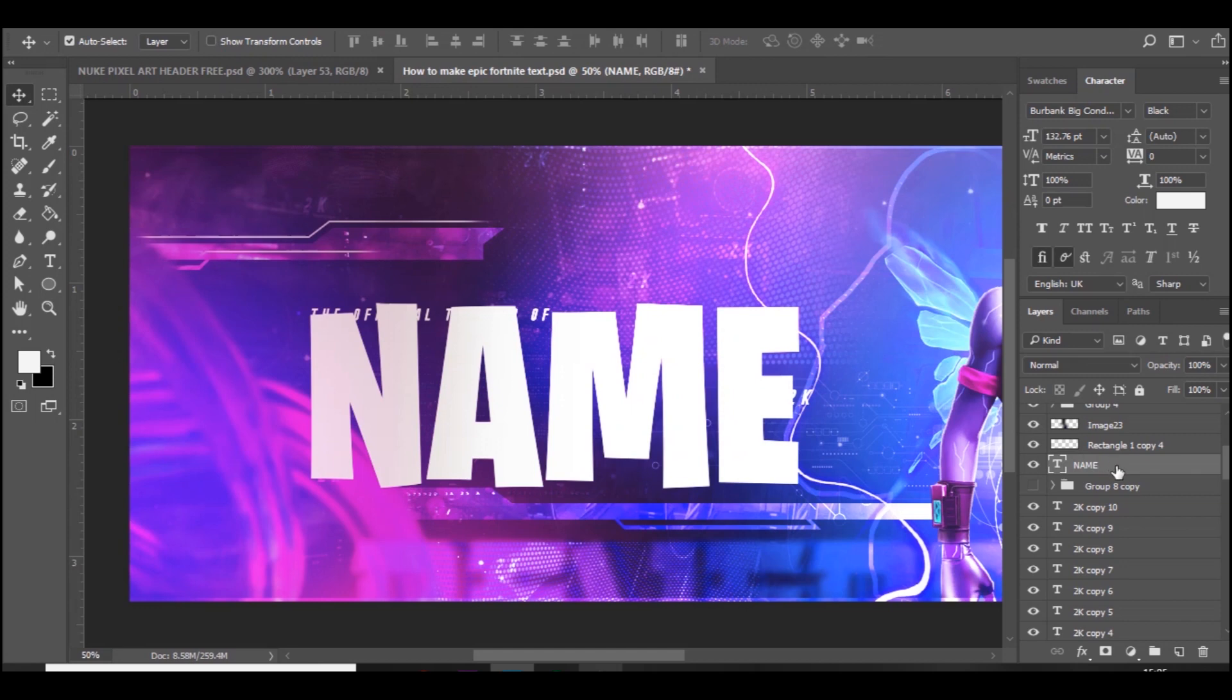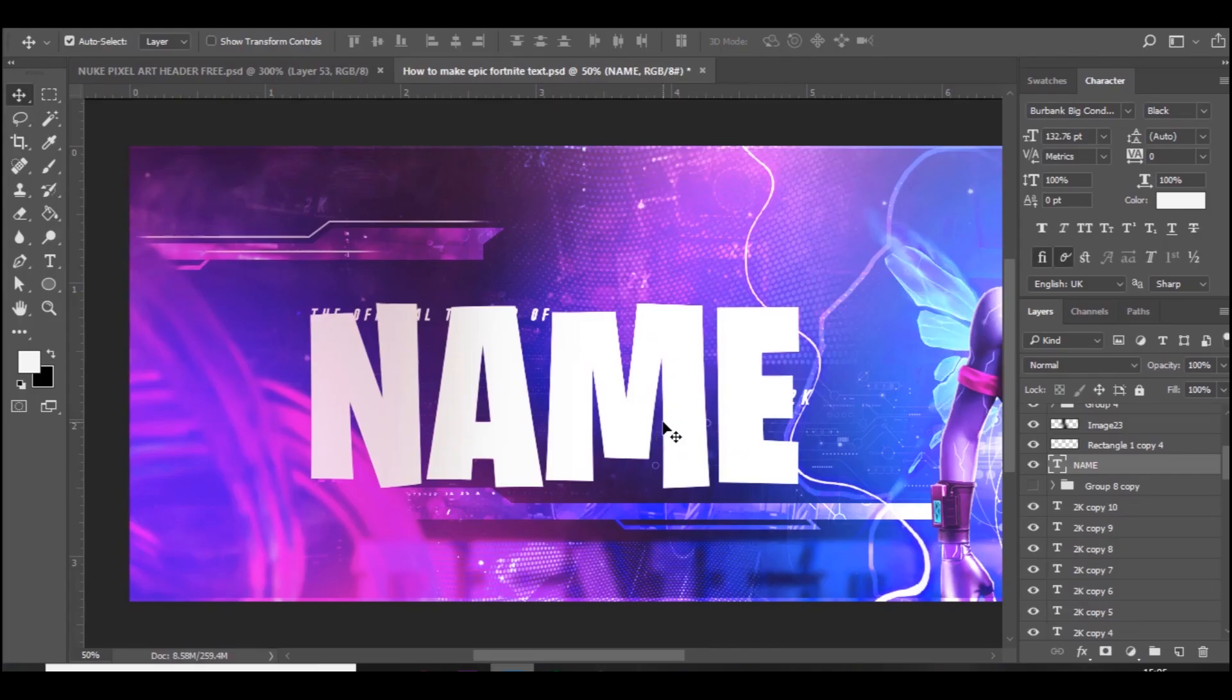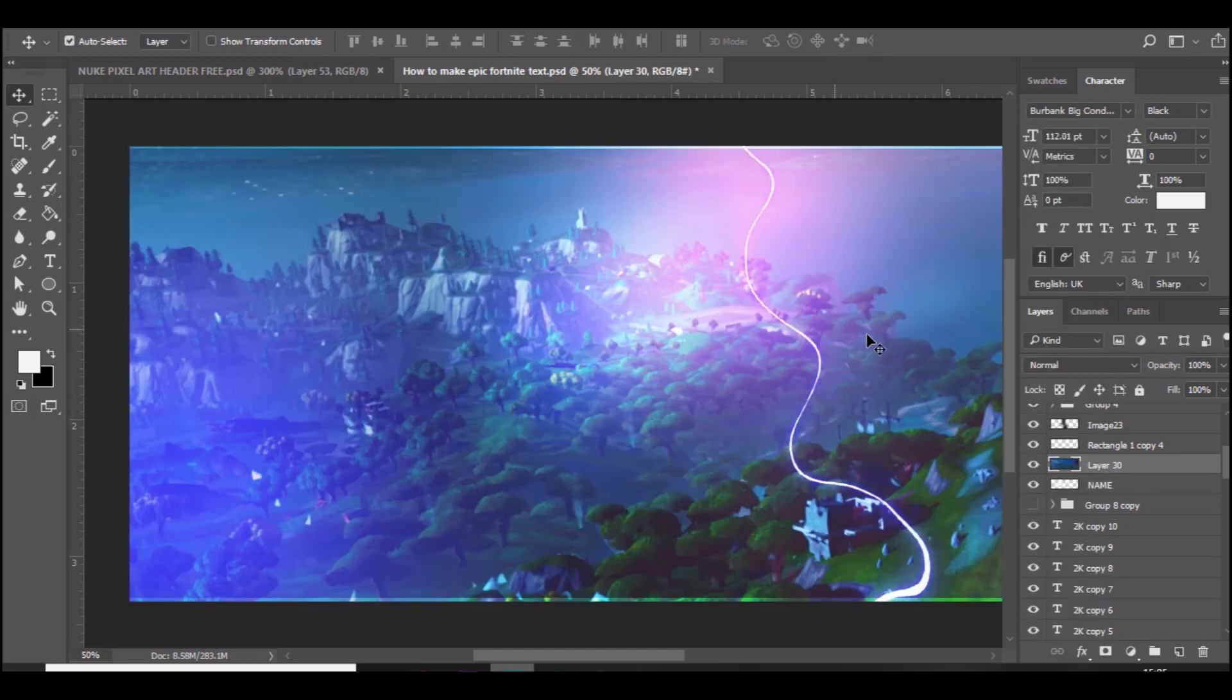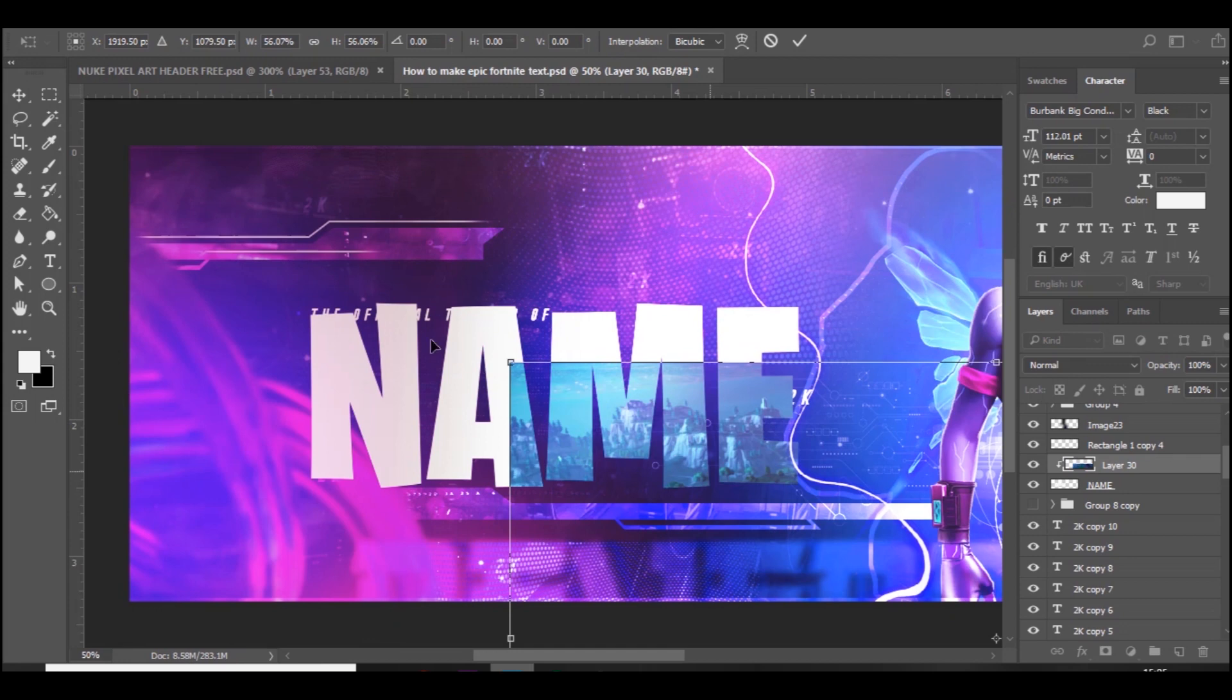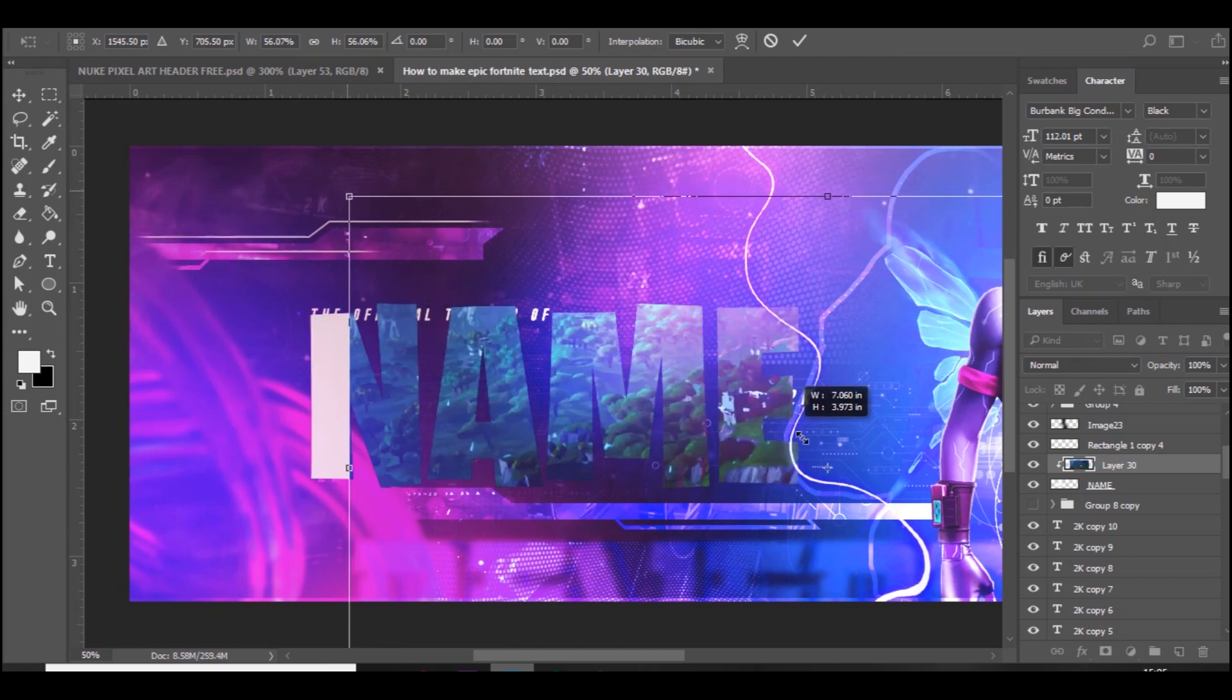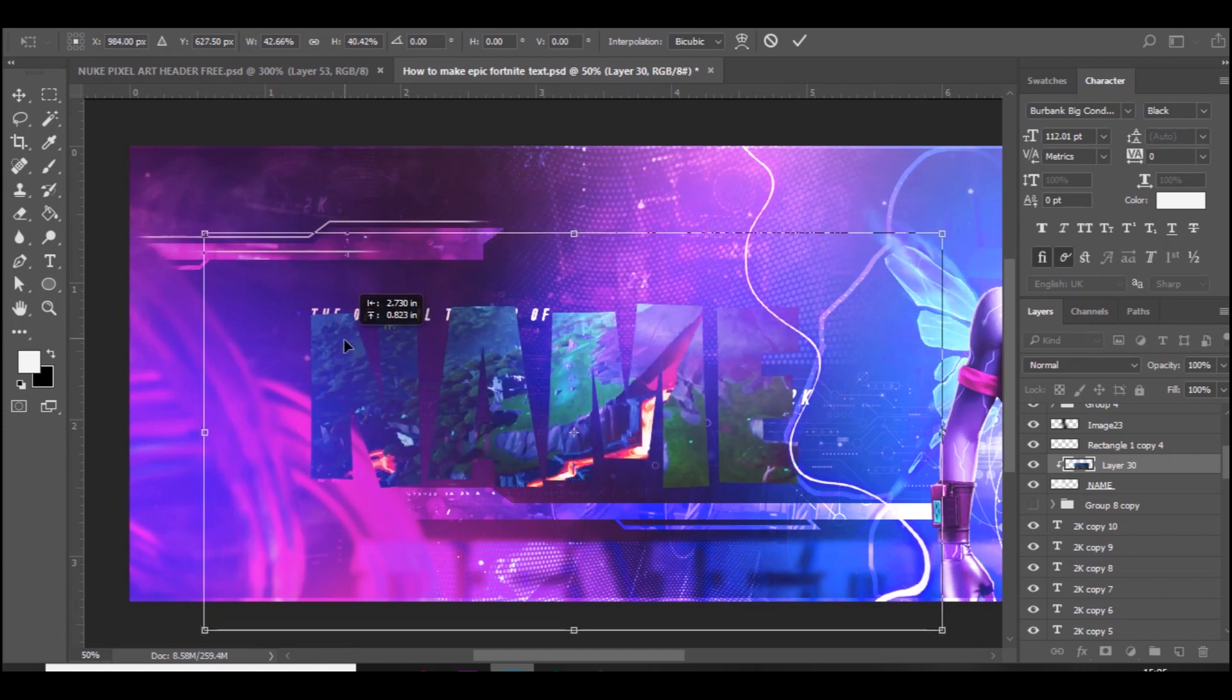The next thing we're going to do is go over to Google and just find a random Fortnite background. You just need an image and it's going to create a cool effect. Paste it in and then create clipping mask and make it smaller, make sure it fits just about like this.